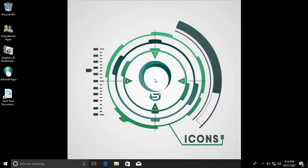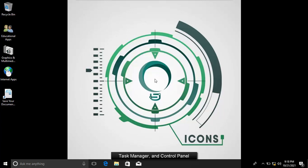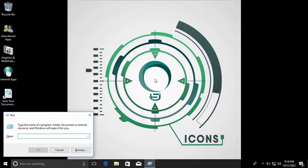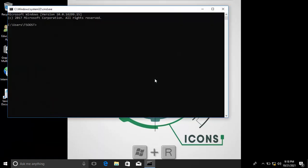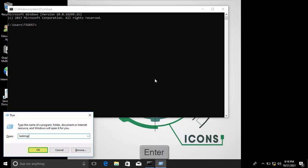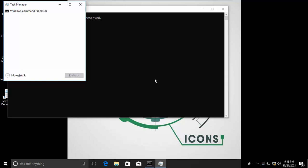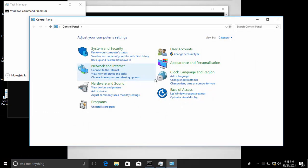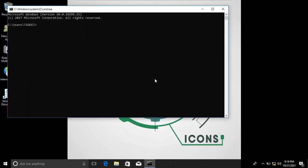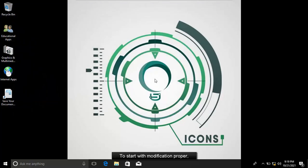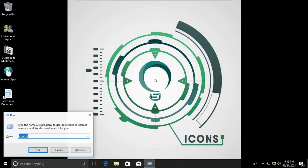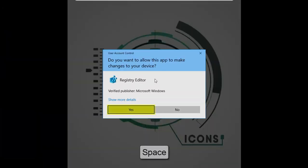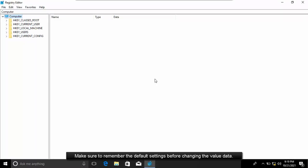So let's proceed with modification proper. Let's try to launch Command Interpreter, Task Manager, and Control Panel using the Run dialog box. By default, the programs are running. To start with modification proper, launch the Registry Editor. If User Account Control appears, click the Yes button. Note: make sure to remember the default settings before changing the value data.